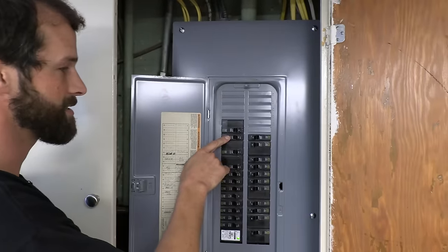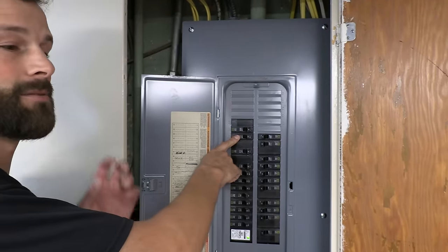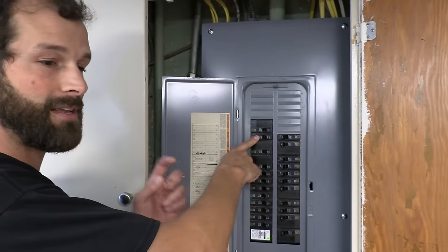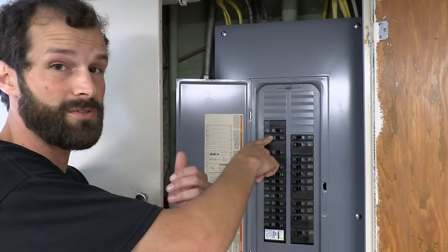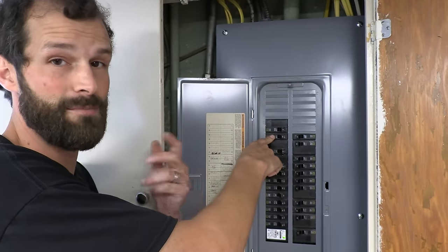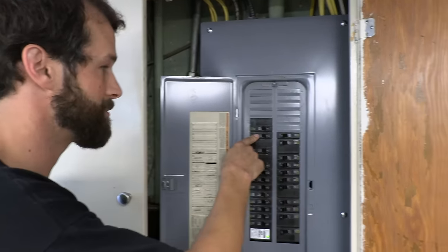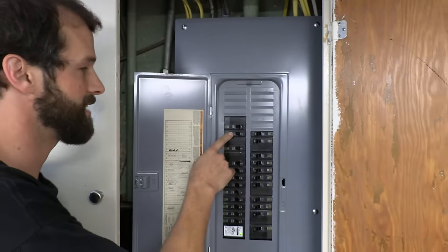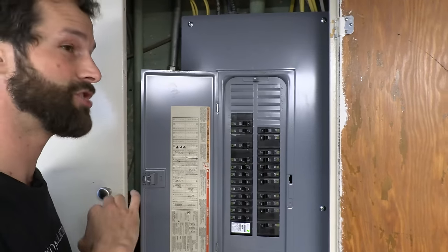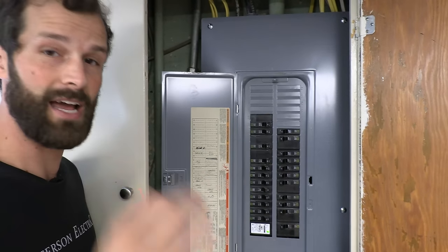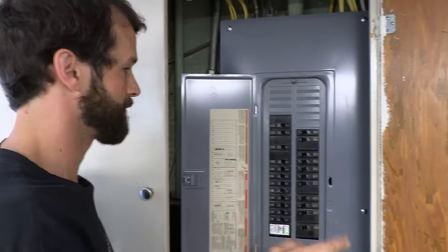20 amp circuits are often going to be power in spaces that require a little bit more juice like kitchens, bathrooms, garages, exteriors, shops, things of that nature, but could also be just general lighting and receptacles around the home.